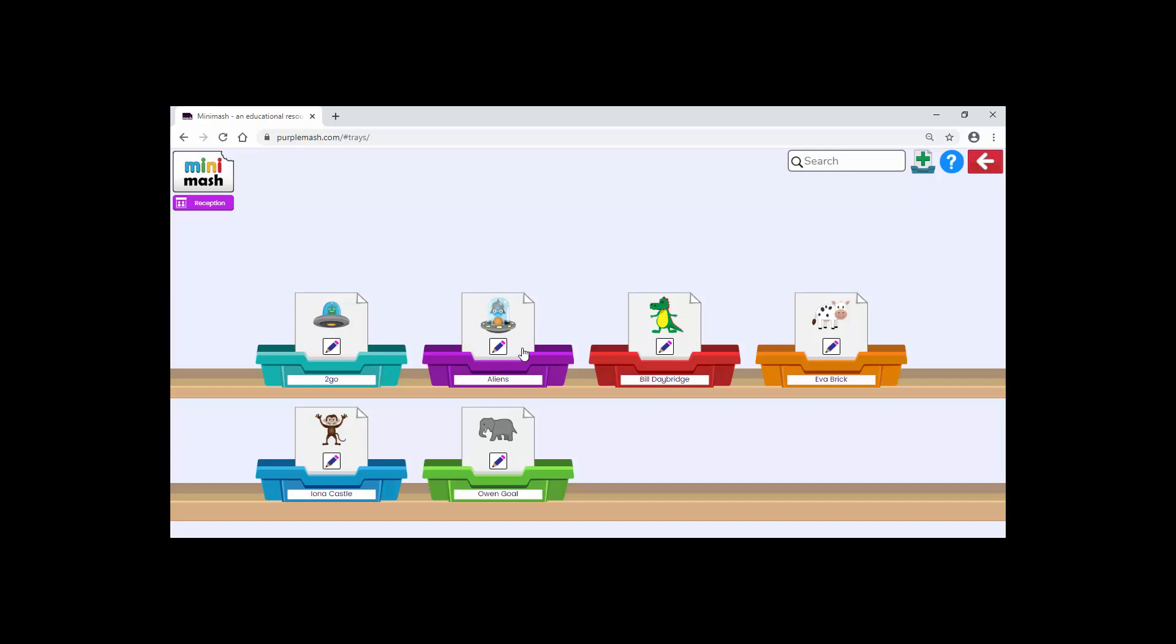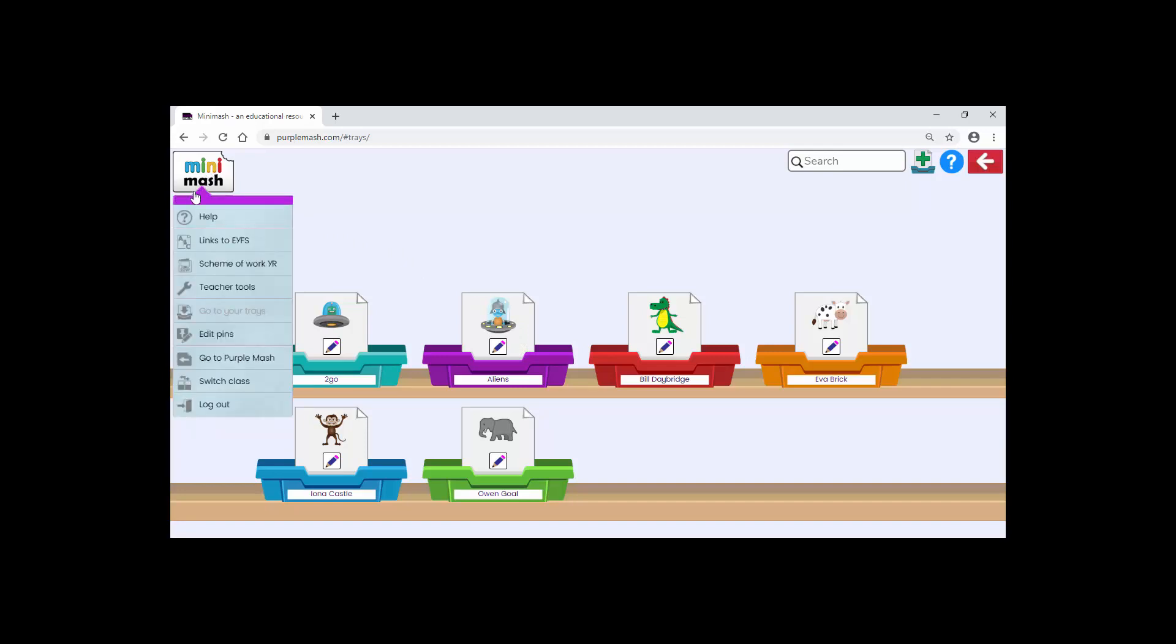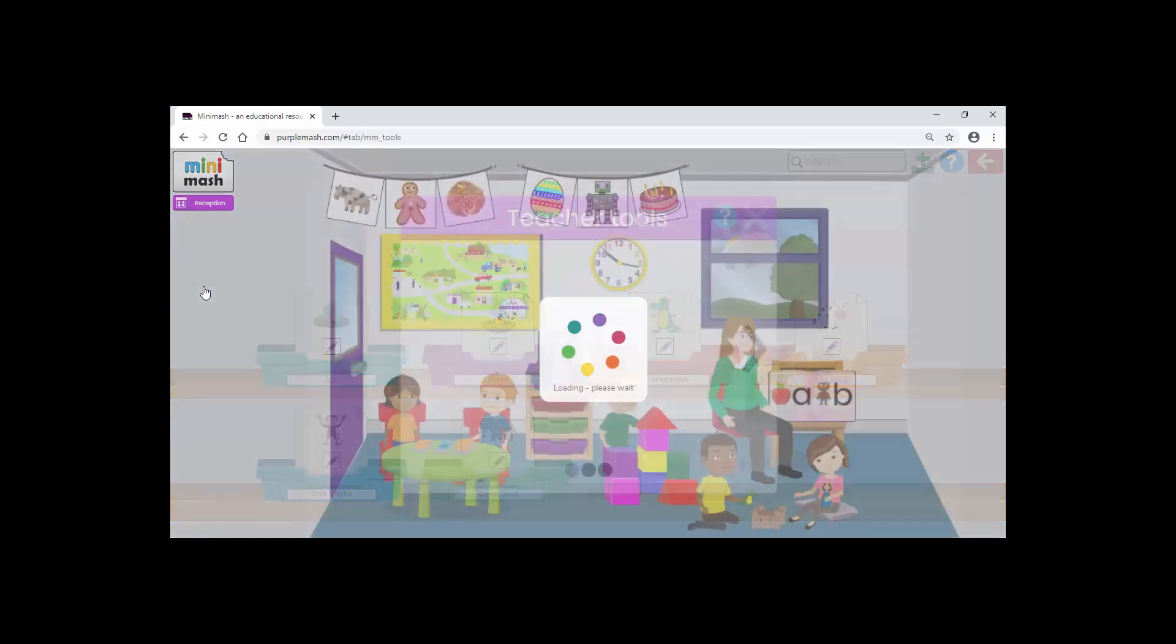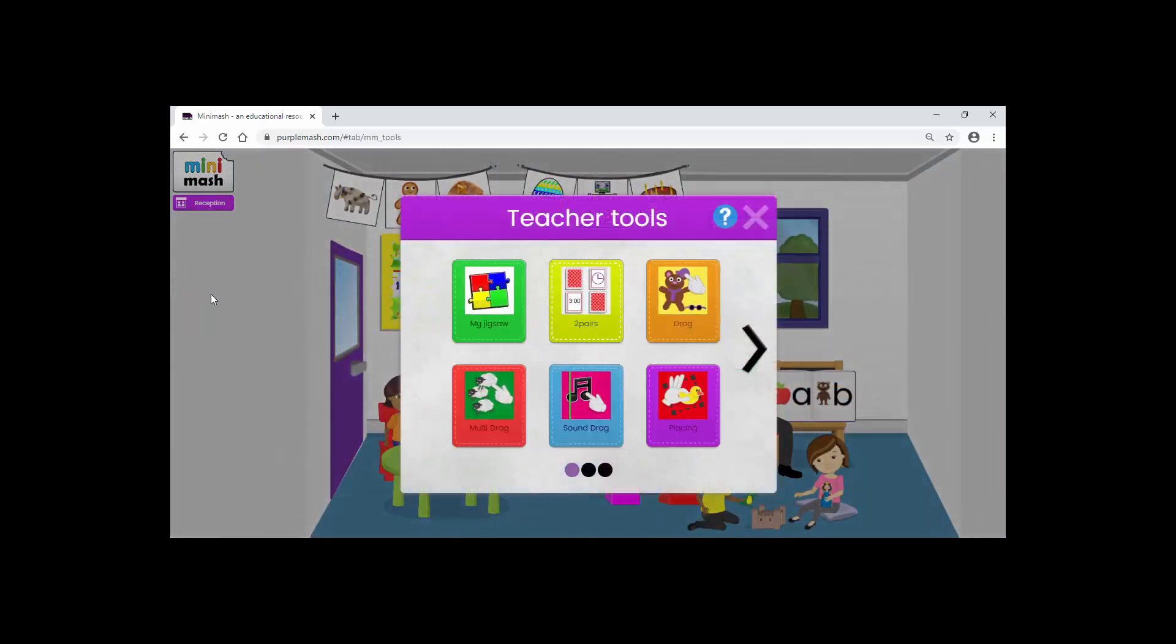Having created the tray, we now need to go and put something in it. Go to Minimash, Teacher Tools. You may be familiar with some of these from Purple Mash itself, but this just saves you having to go out into Purple Mash and come back into Minimash. You can create things fairly instantaneously with your pupils as you're working with them.